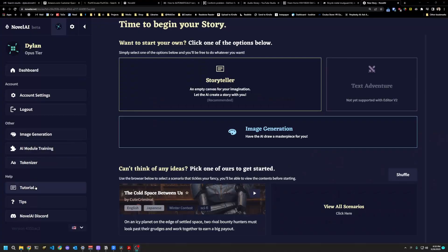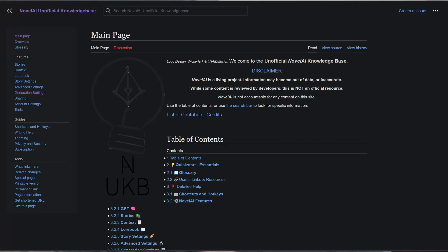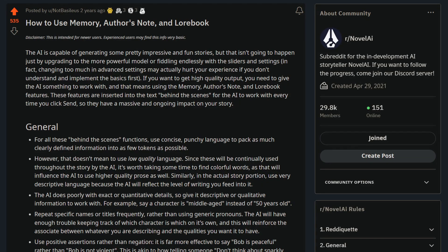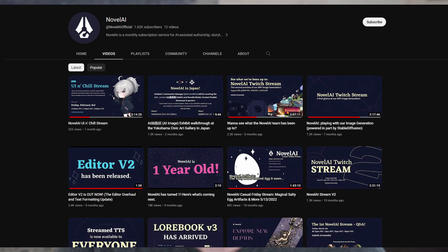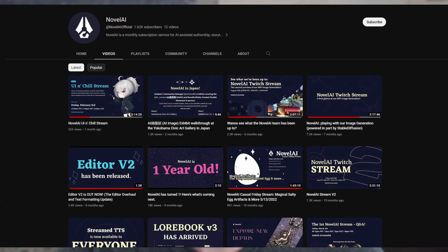I really like the advanced settings in Novel AI, but they're still a bit confusing to me. There is an official tutorial, and there's an independently written wiki that does a great job. There are some excellent guides on Reddit. Still, for my money, I'd like to see more documentation, succinct video tutorials, or any more official guidance.